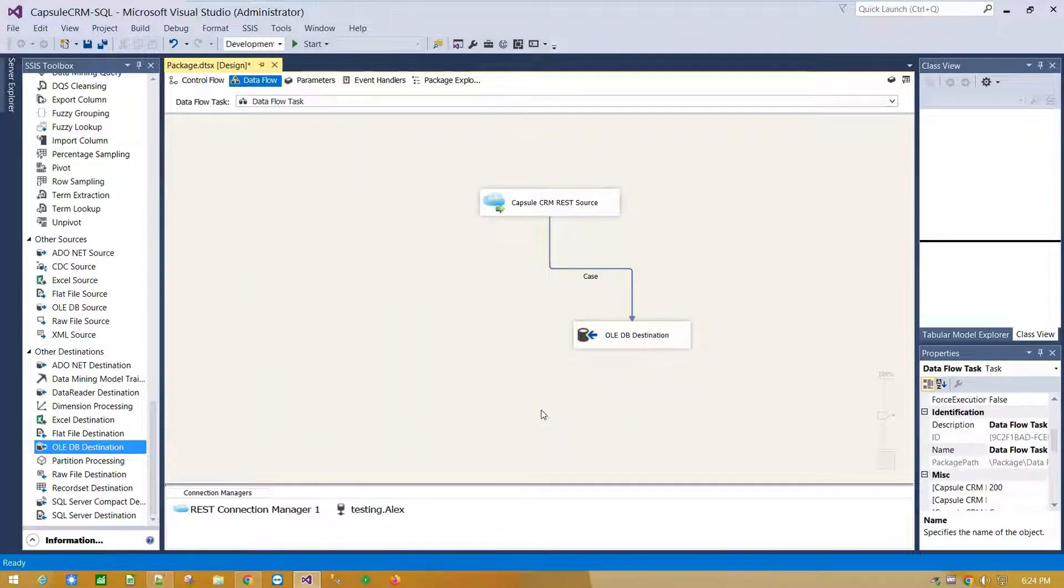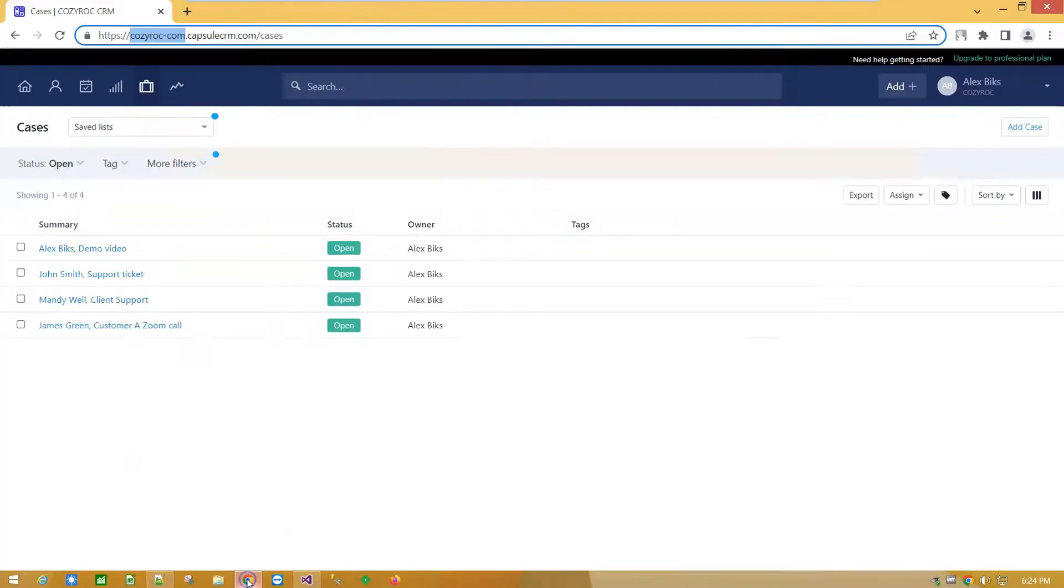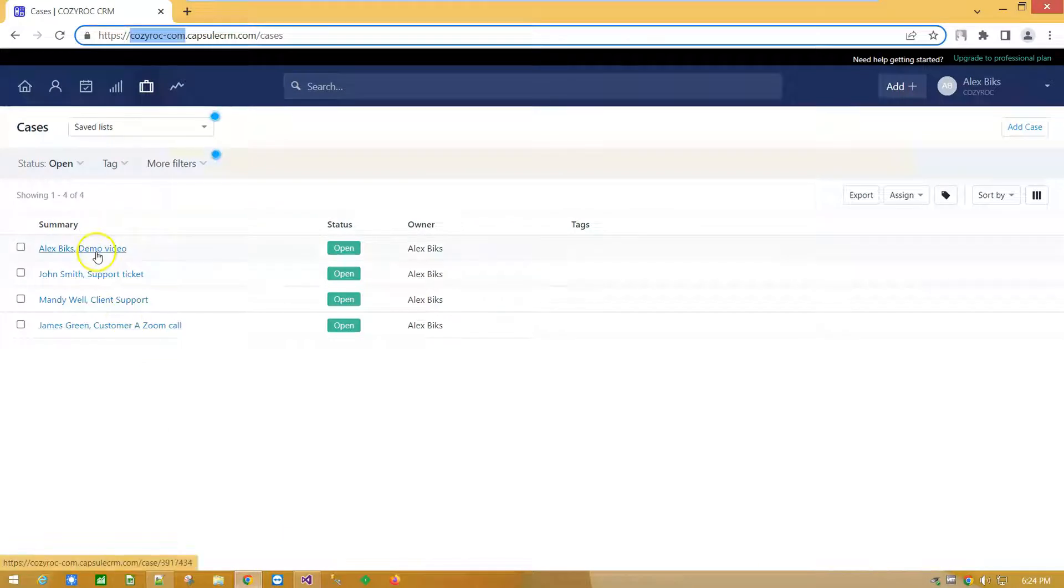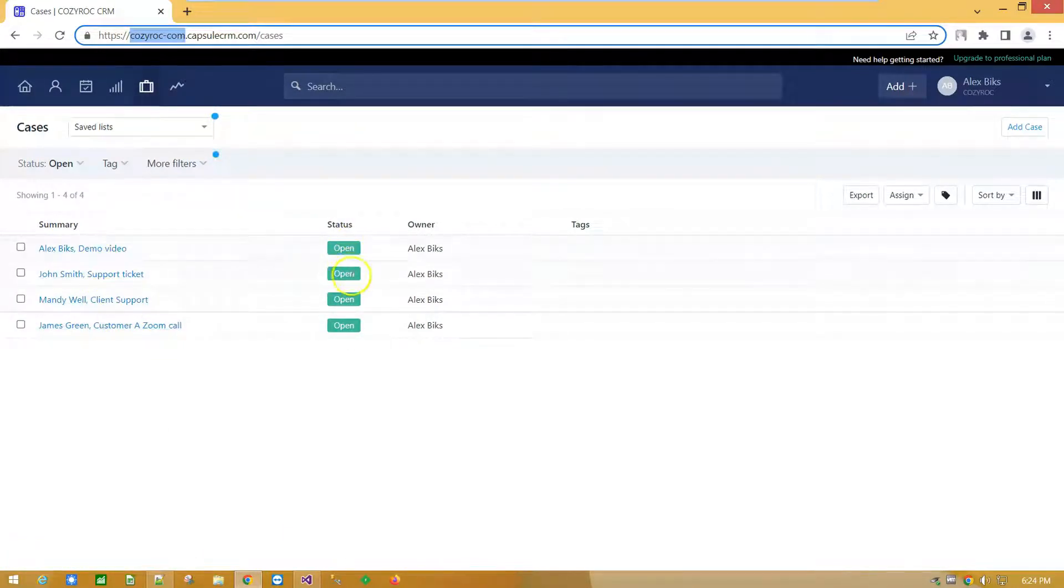Before to execute the package, let's see what do we have. We have four cases in our account with open status, which I am going to import into SQL Server table using Cosirox REST components.